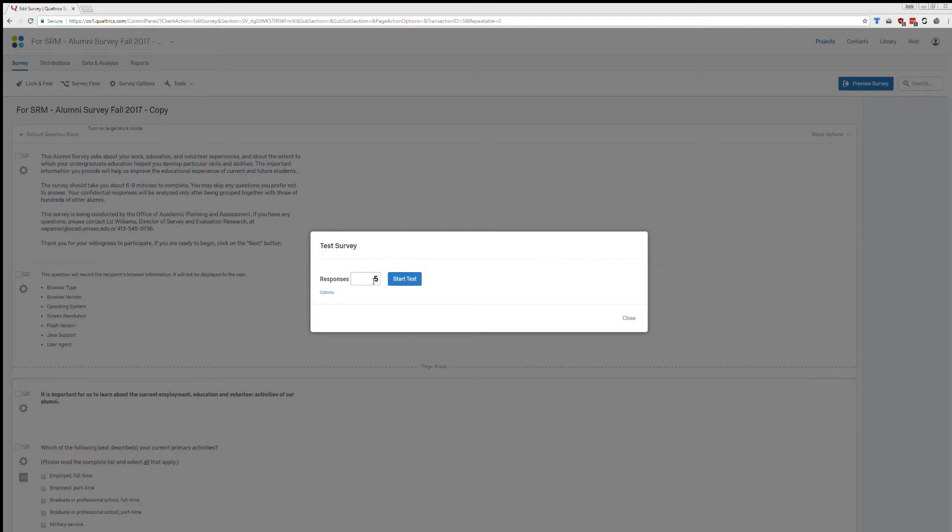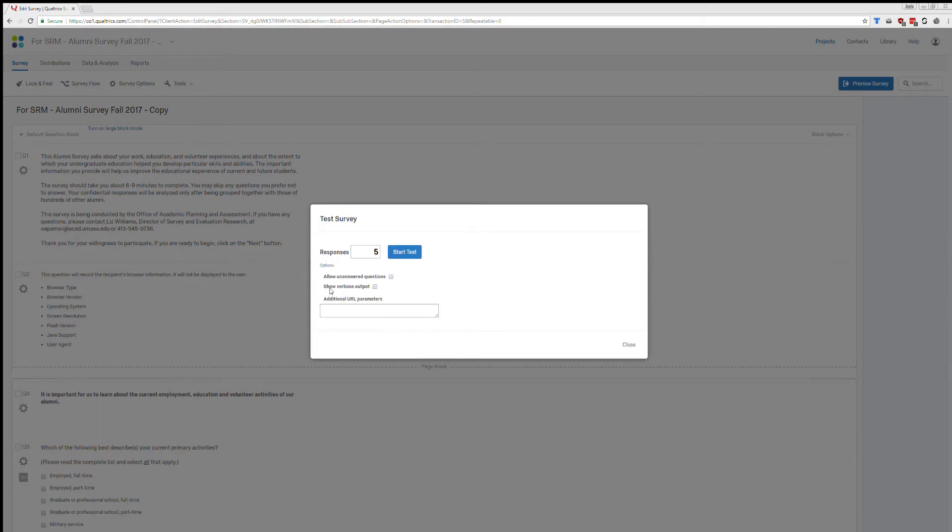You're going to want to do quite a few responses. So I just did this, I did 300. It takes a little while so I'm only going to do five this round. If you click on options, you get a couple more options. I like to click on this box to allow unanswered questions.